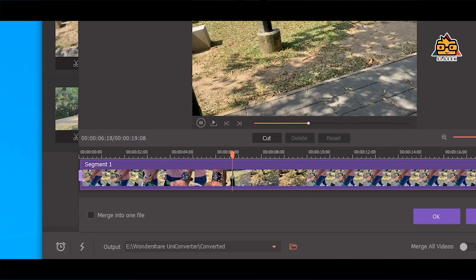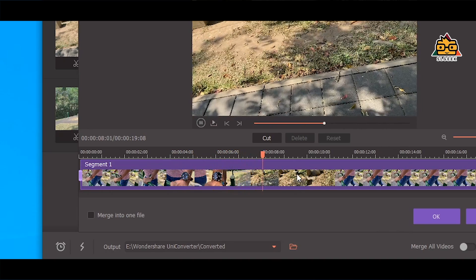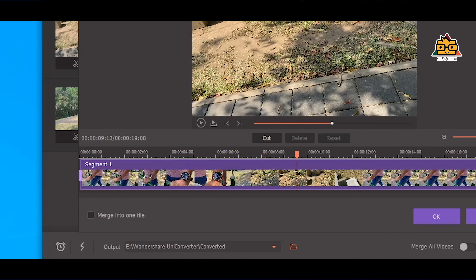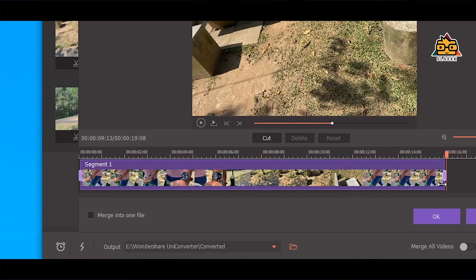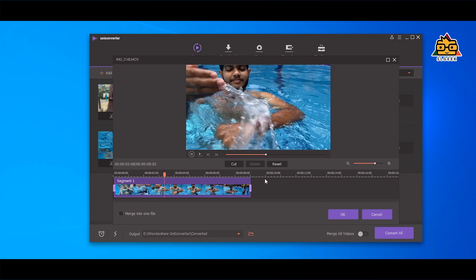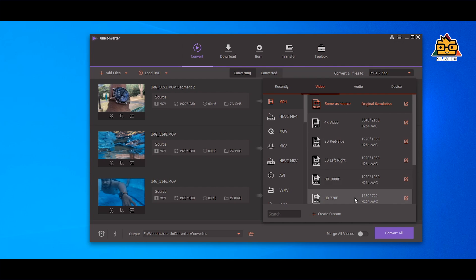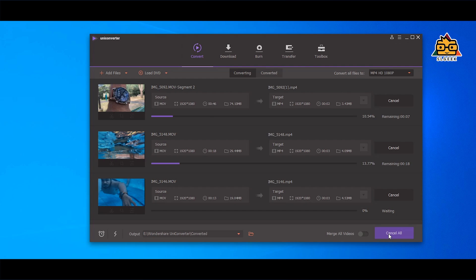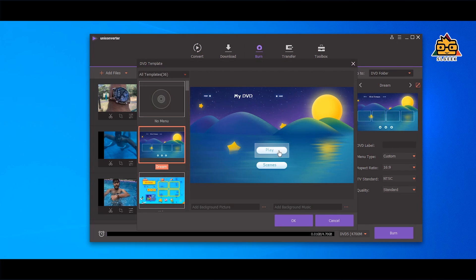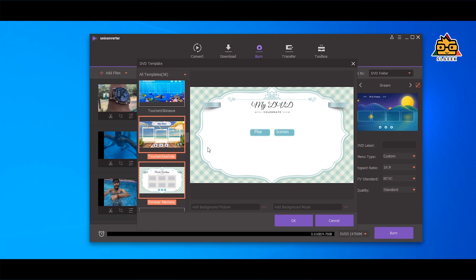You can import the format. You can edit the video. You can join your videos. You can export these videos in the format you want.